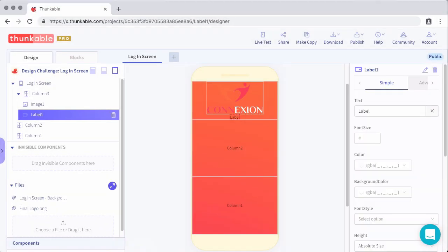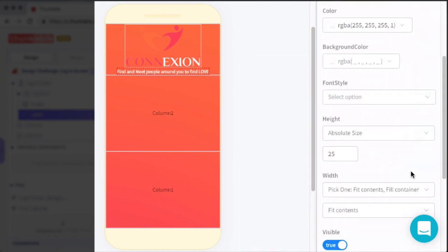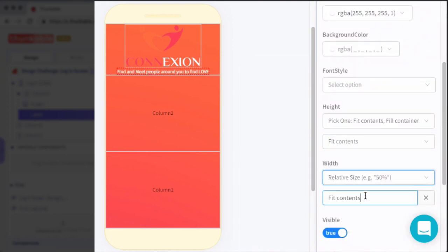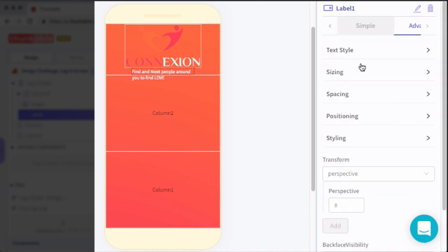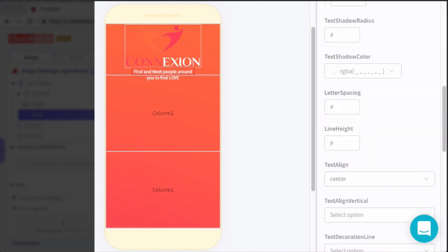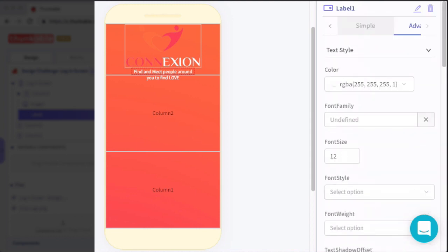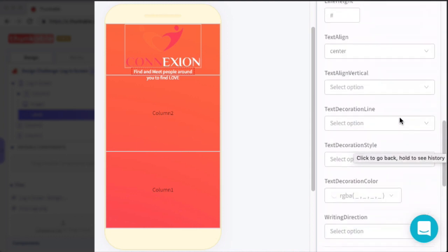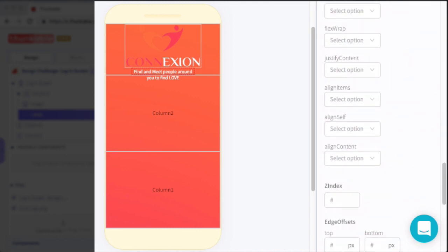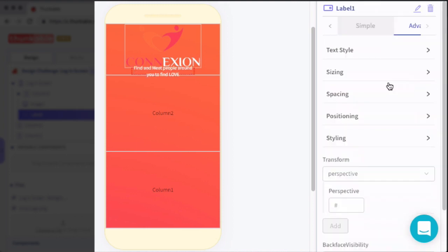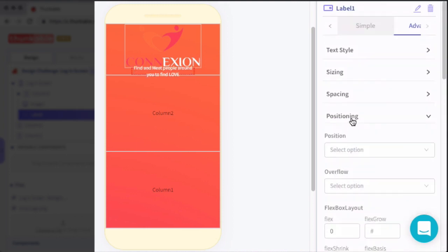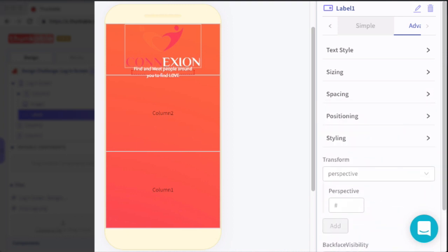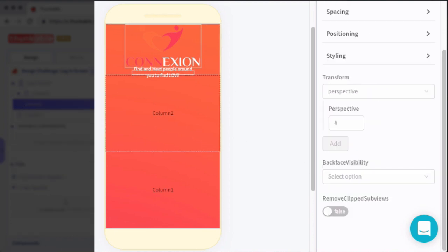So for the label, we're going to edit quite a few things here. We'll set the text to find and meet people around you to find love. And then we'll set the font size to 12, the color to white, the height to fit contents, and then the width to 55%. And then for this label, we'll actually jump into a few of the advanced settings just to get the spacing and everything perfect. So under advanced, we'll adjust the text style, and then the text align. So under the text style bucket, adjust text align to center, this will center our text. And then we're going to add some spacing or some margin to the top, this will separate it from the image or the icon. And then finally, in the positioning section, we're going to align items to center.